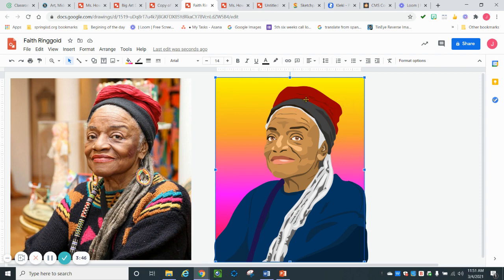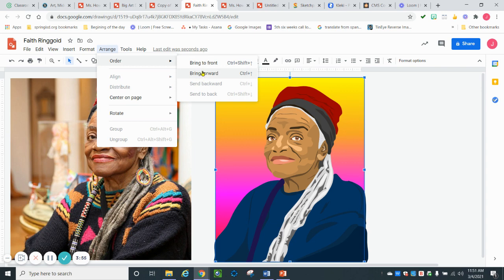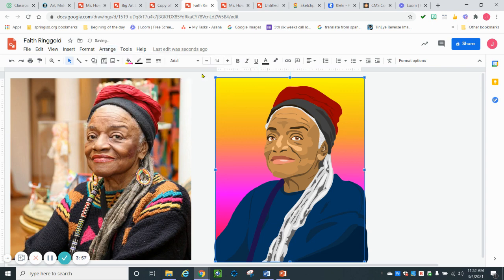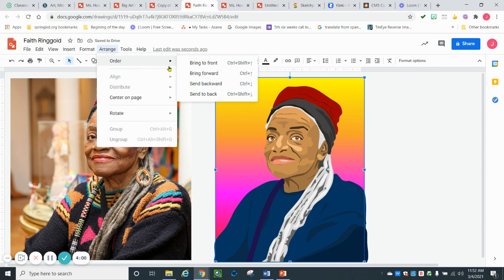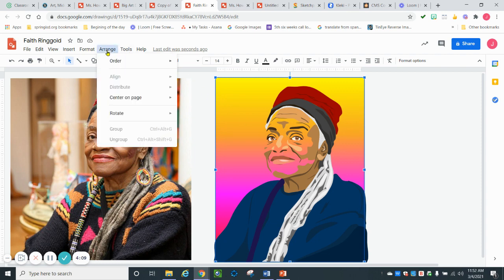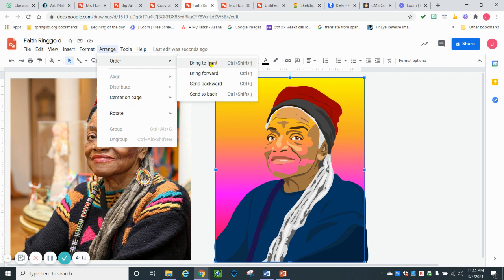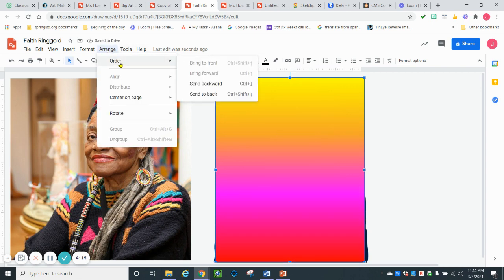So if I was to bring this forward, notice it's just going in front of some of my shapes. But if I was to arrange and go all the way to the front, it's going to go to the front and so that's how that works. So we're going to send that all the way to the back.